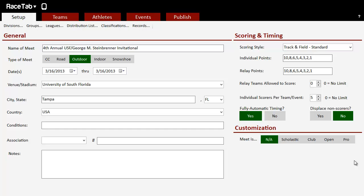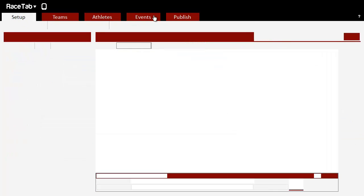All right, let's say you downloaded your meet and then you realize, oh, I forgot to add another event that I need. So you need to learn how to add an event. Well, lucky for you, it's very, very easy.